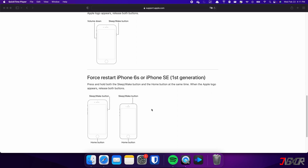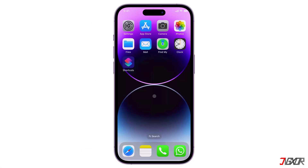For those with an iPhone 6s or earlier, press and hold both the sleep and home buttons at the same time. Keep holding both buttons and release them when the Apple logo appears.